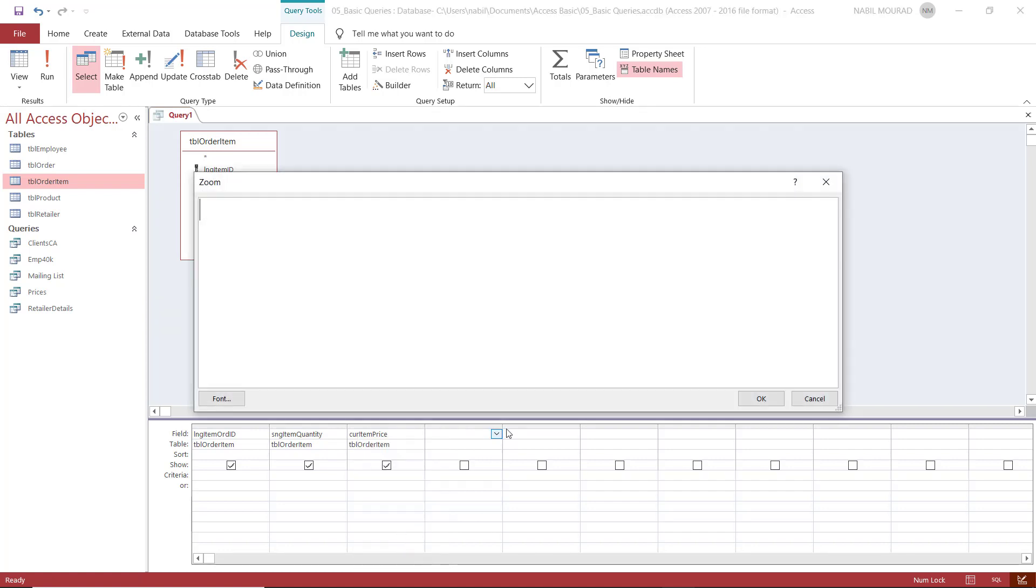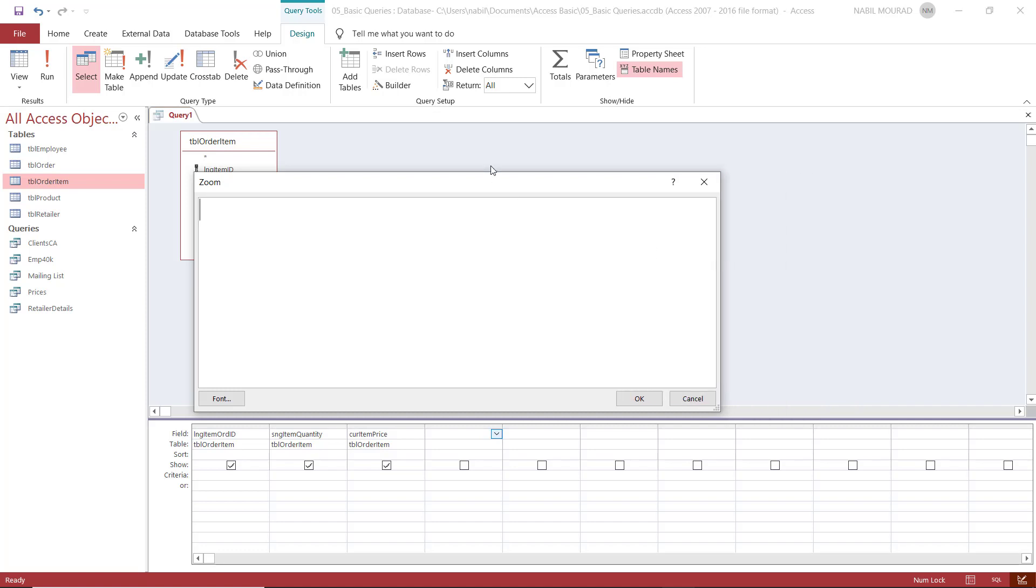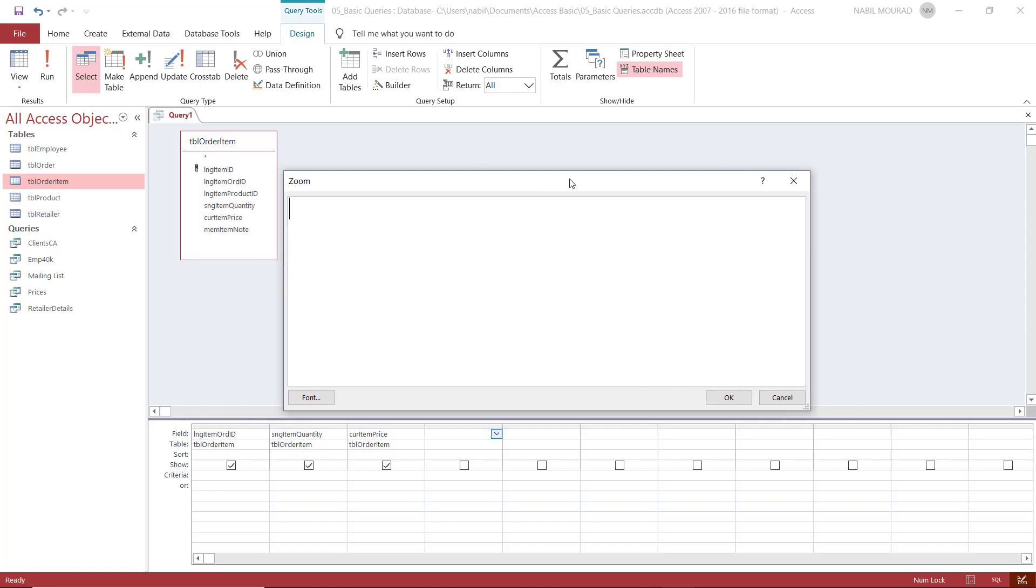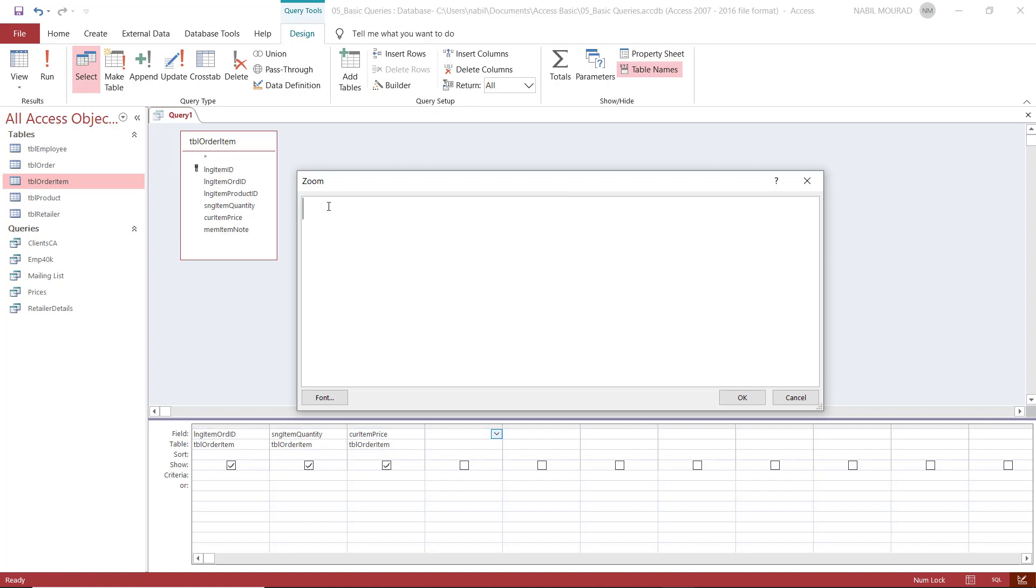What does the zoom window do? Well, the zoom window is just a bigger window of the same cell, as if you are looking at the same cell, but in a bigger size. So what I'm doing here is exactly the same as if I was typing it in the same cell.